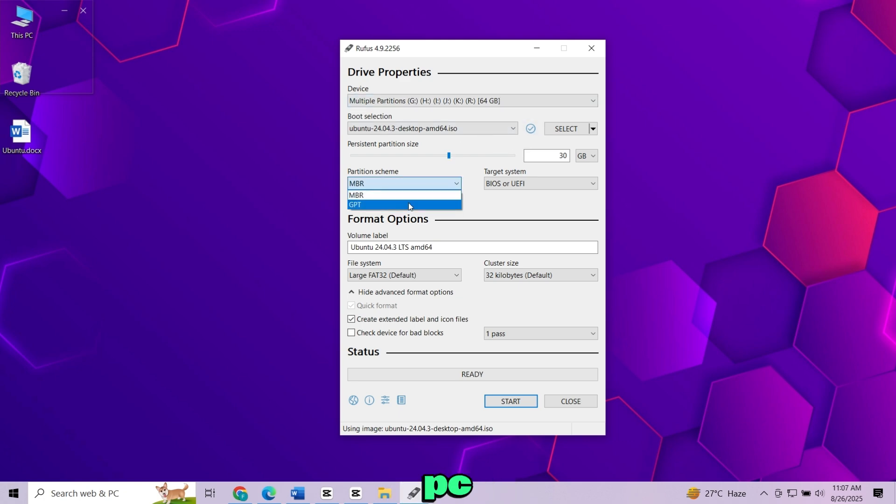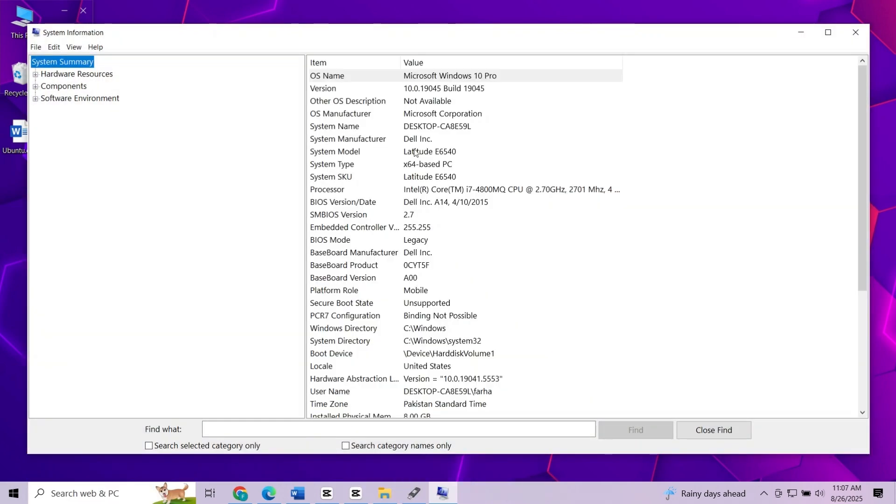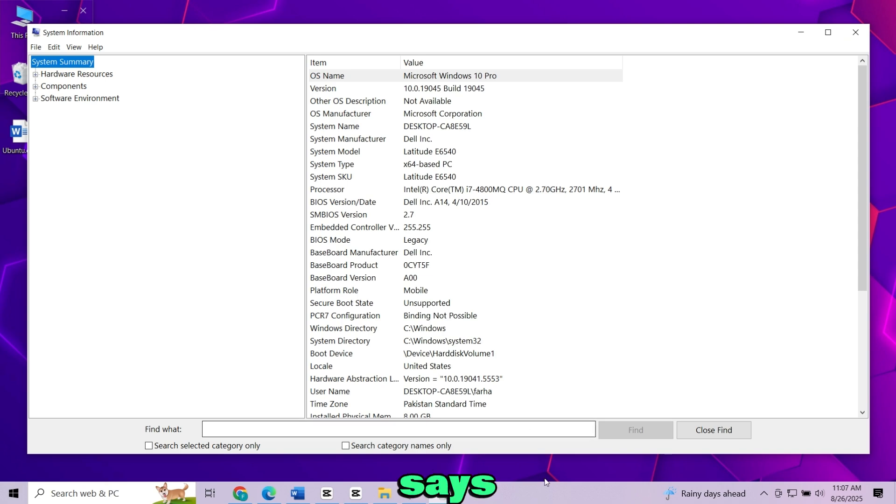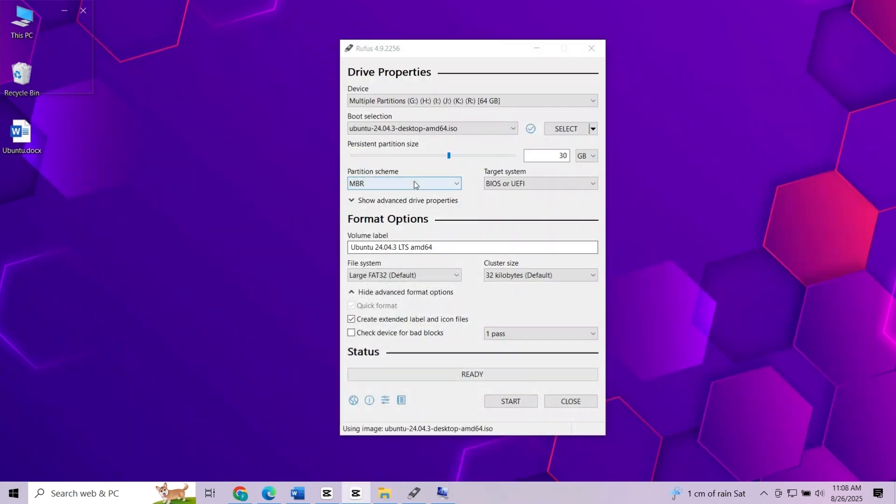Now choose your PC partition scheme. To check it, simply type system information in the search menu. Look for BIOS mode on the right side. Remember, if it says legacy choose MBR. If it says UEFI then choose GPT.